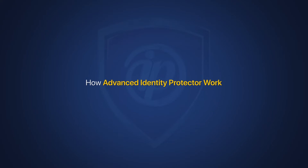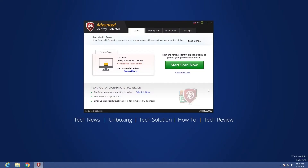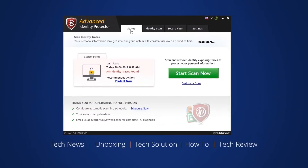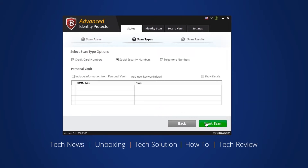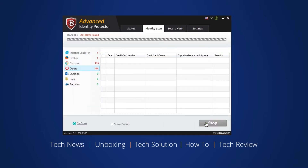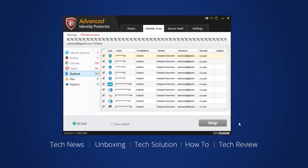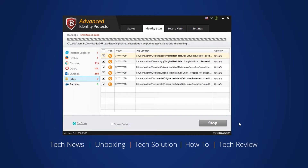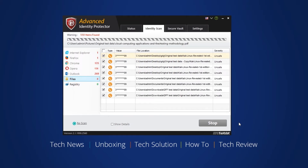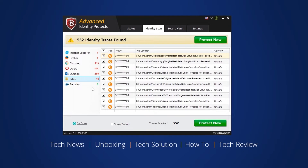Let's go through how AIP works. Once you have successfully downloaded the software, check the status tab and click 'Start Scan Now.' You can also customize the scan by selecting the scan base — choosing between Firefox, Chrome, Outlook, Registry, etc. — from the settings. In a few minutes, it will tell you how many traces have been found.